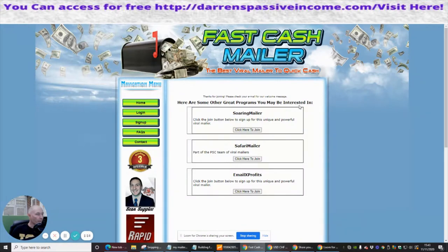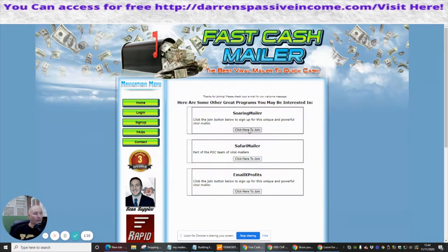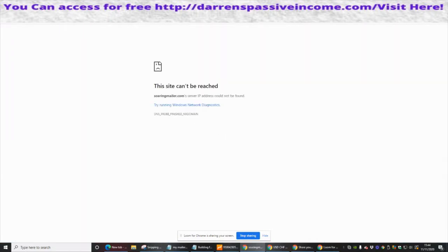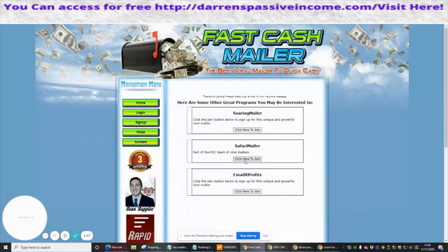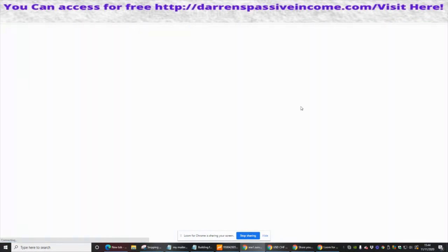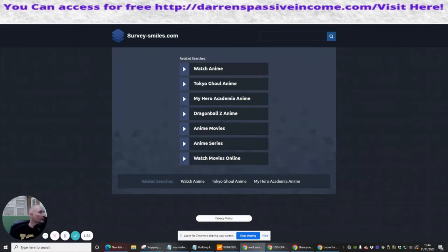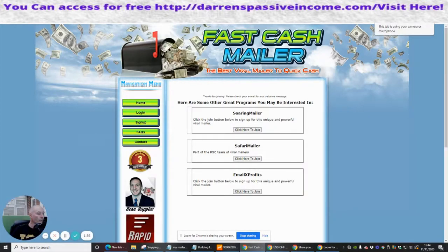In the email it also mentions some other great programs: Soaring Mailer, Safari Mailer, and Email X Profits. I've already got Email X Profits, but I haven't got Safari Mailer or Soaring Mailer yet — those are ones I'll probably tap into at another stage. For now we're going to concentrate on Fast Cash Mailer.